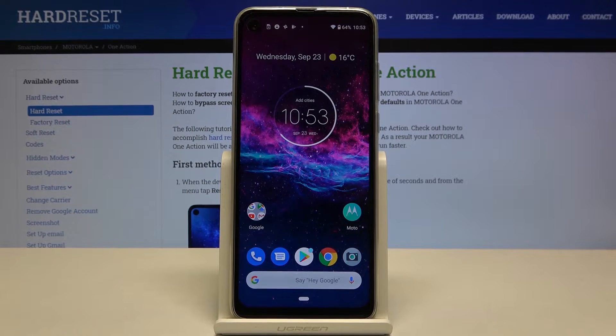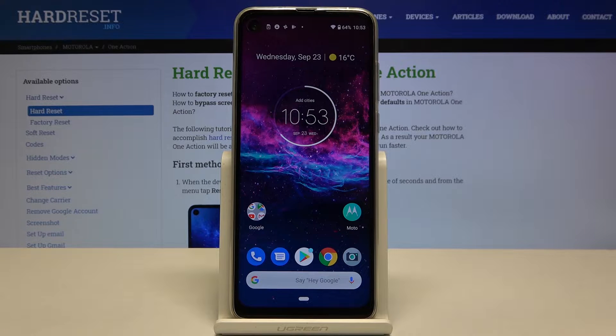Hi everyone! Here we've got the Motorola One Action, and let me show you how to block a specific number on this device.